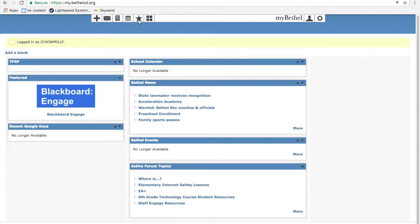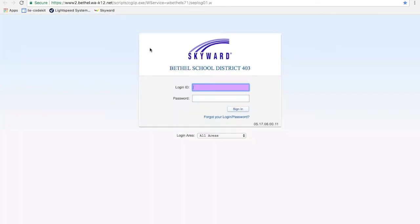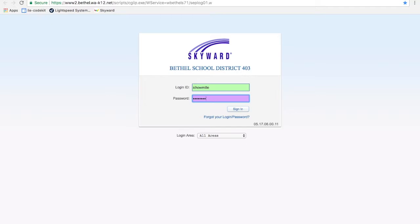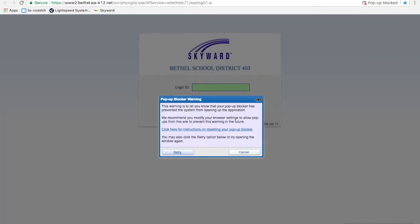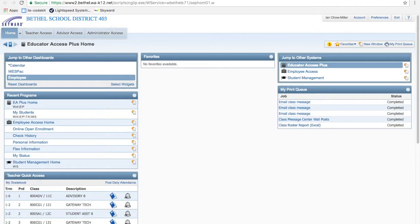And I'm going to go to my favorites where I've got Skyward stored. You'll notice right here I also have this bookmark, so I actually did not have to sign into my Bethel. That's just a little shortcut I use, but I wanted to go through my Bethel to show the rest of you how you most likely do it. There we go. Pop-up blocker warning, and boom. We're good to go.